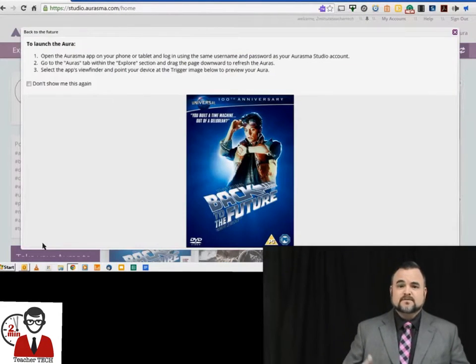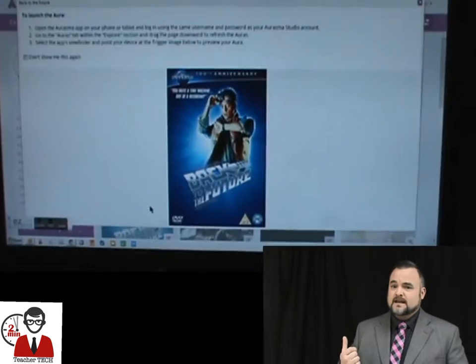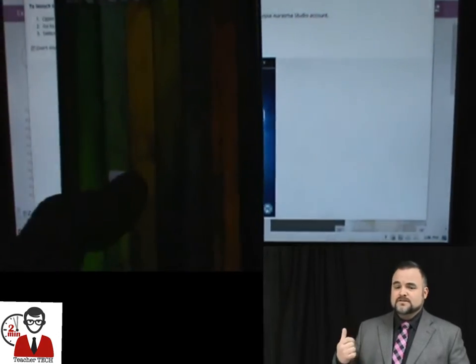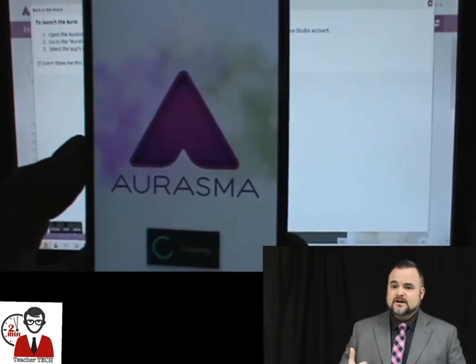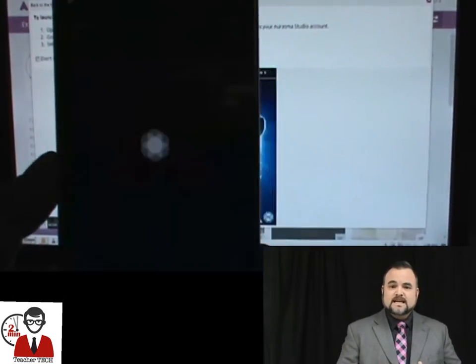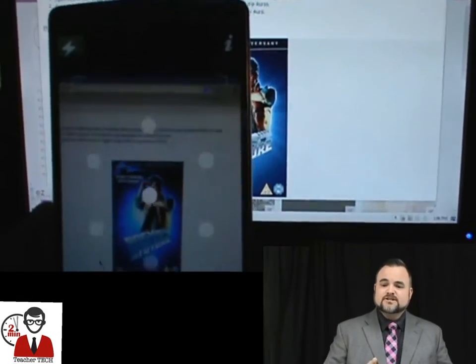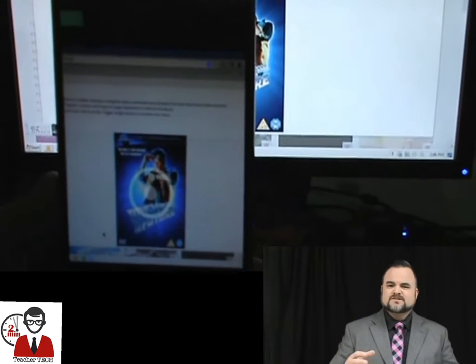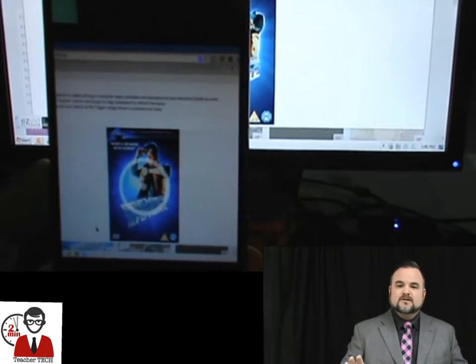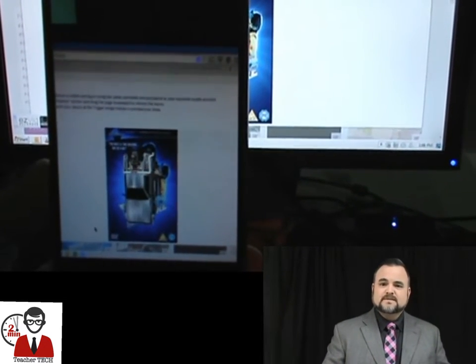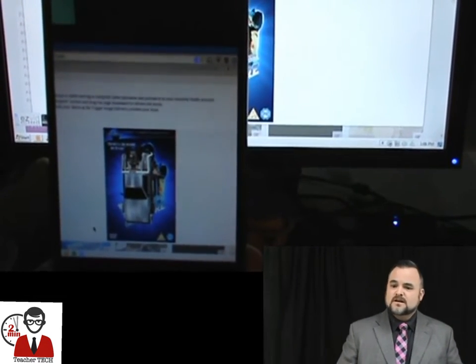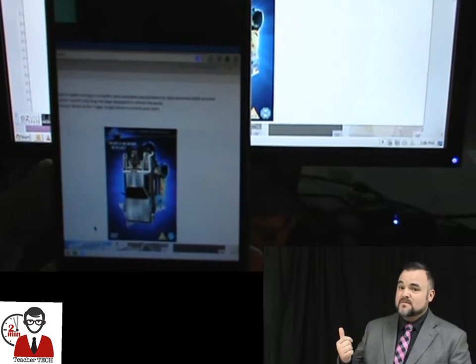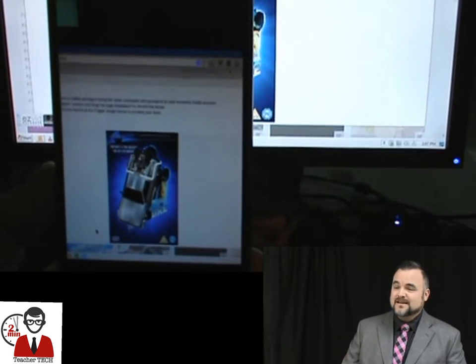This is an example of an animation using the Back to the Future cover. You just download the application to your phone, you punch it, it turns into a sort of camera, and you point it at any object that has been tagged with an aura, and it will automatically start playing.